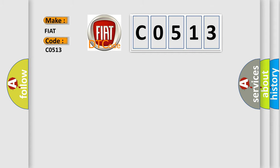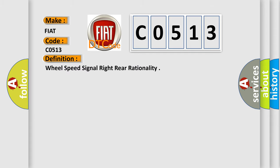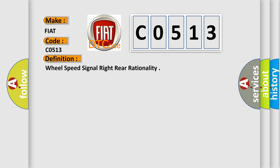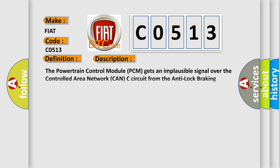The basic definition is Wheel speed signal right rear rationality. And now this is a short description of this DTC code: The powertrain control module PCM gets an implausible signal over the controlled area network CAN-C circuit from the anti-lock braking system ABS module.